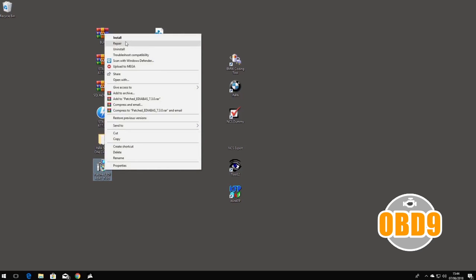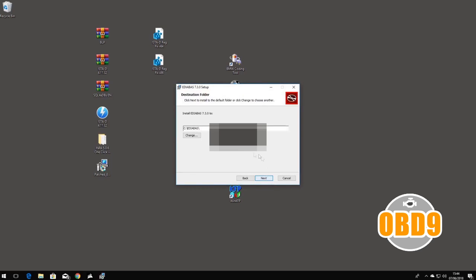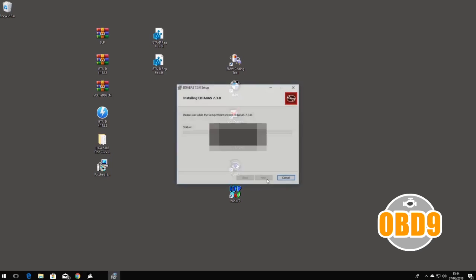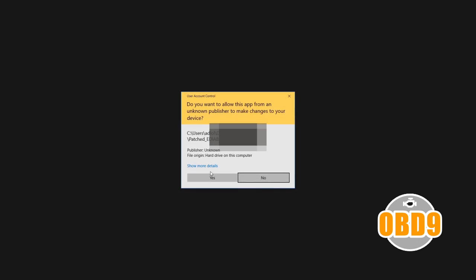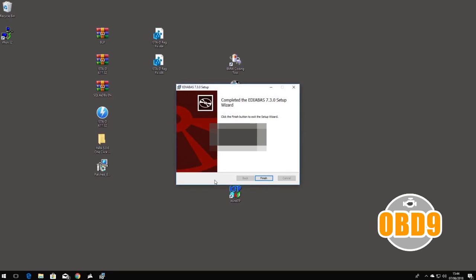EDIABAS, click install, click next. Make sure it's C drive, hit next again, click install, click yes. Click finish.